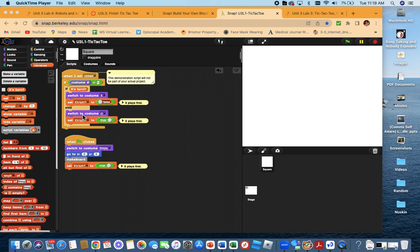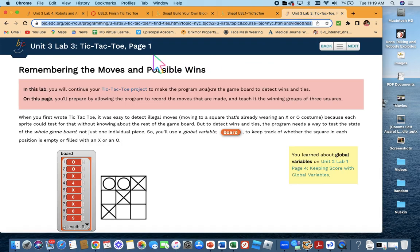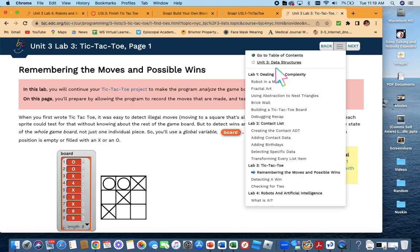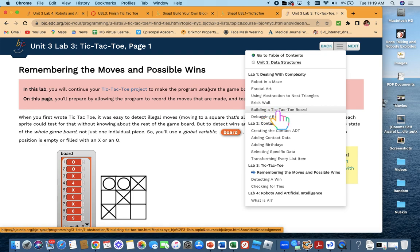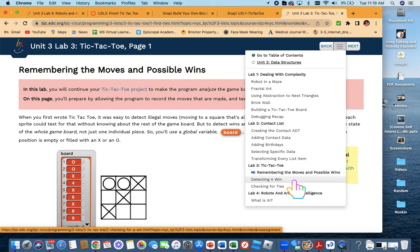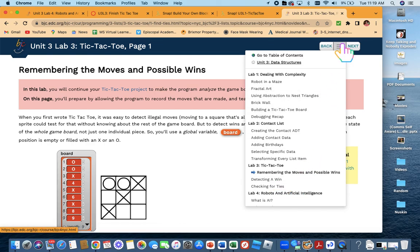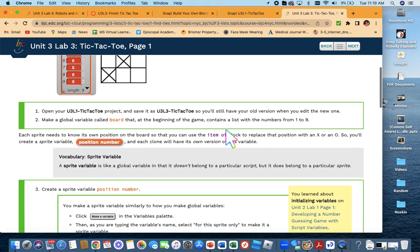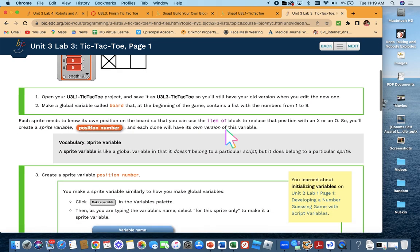We're going to try and finish off this tic-tac-toe. So if you go on to the lab, we already did building a tic-tac-toe board in Unit 3, Lab 1. Now we're doing remembering the moves and possible wins, so we're going to have the actual board determine who wins.